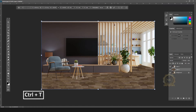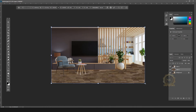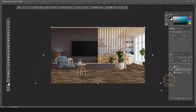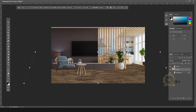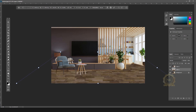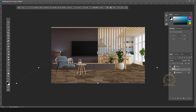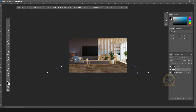Now we can arrange it. Press Ctrl+T for Free Transform. Right-click and choose Perspective View — you can increase the perspective. Then go to Free Transform. Hold Ctrl and drag to adjust.